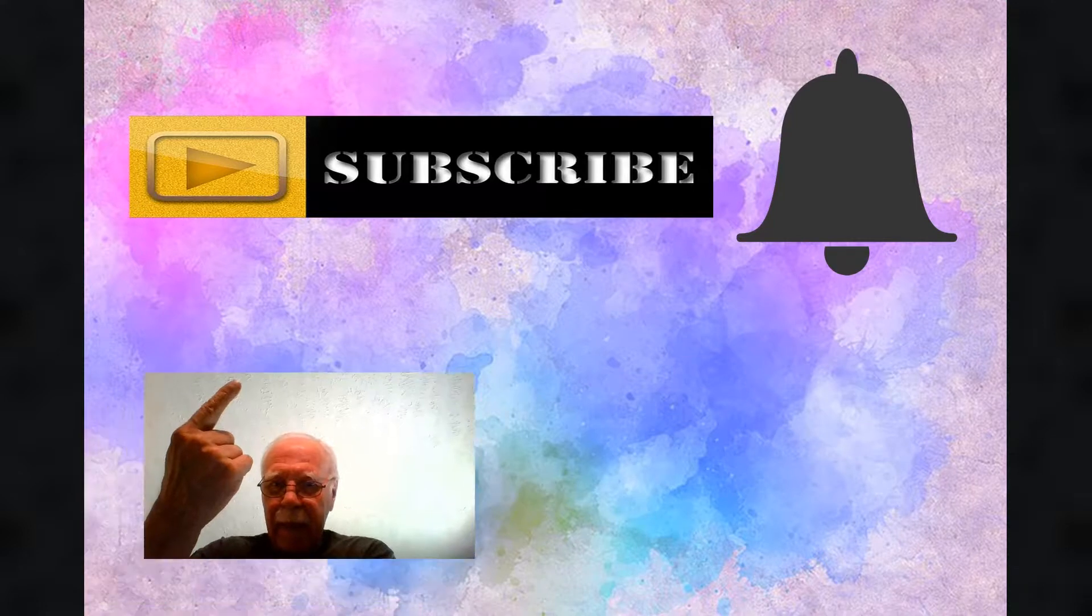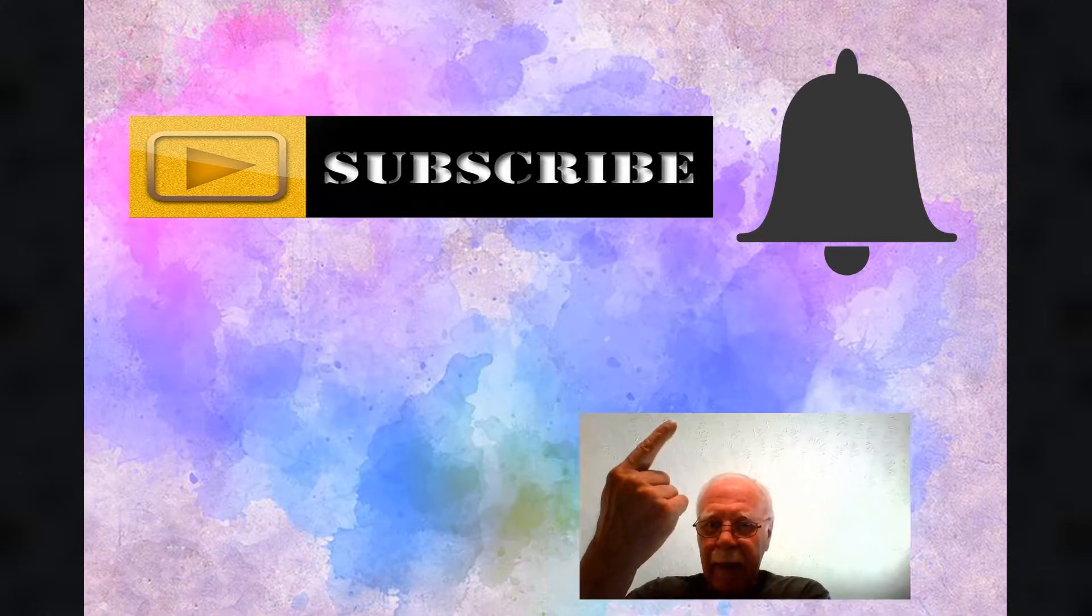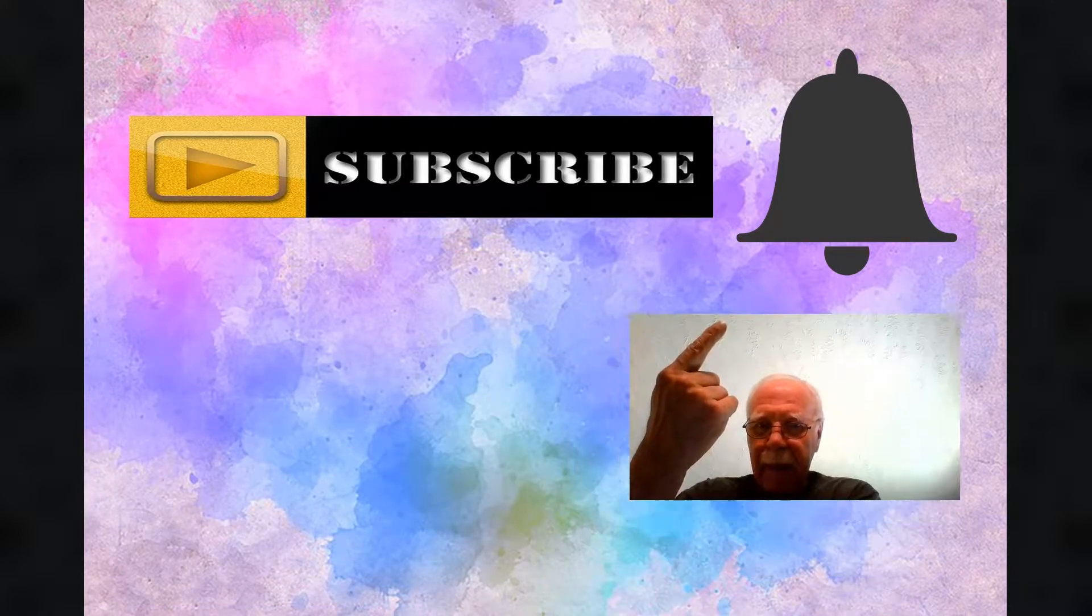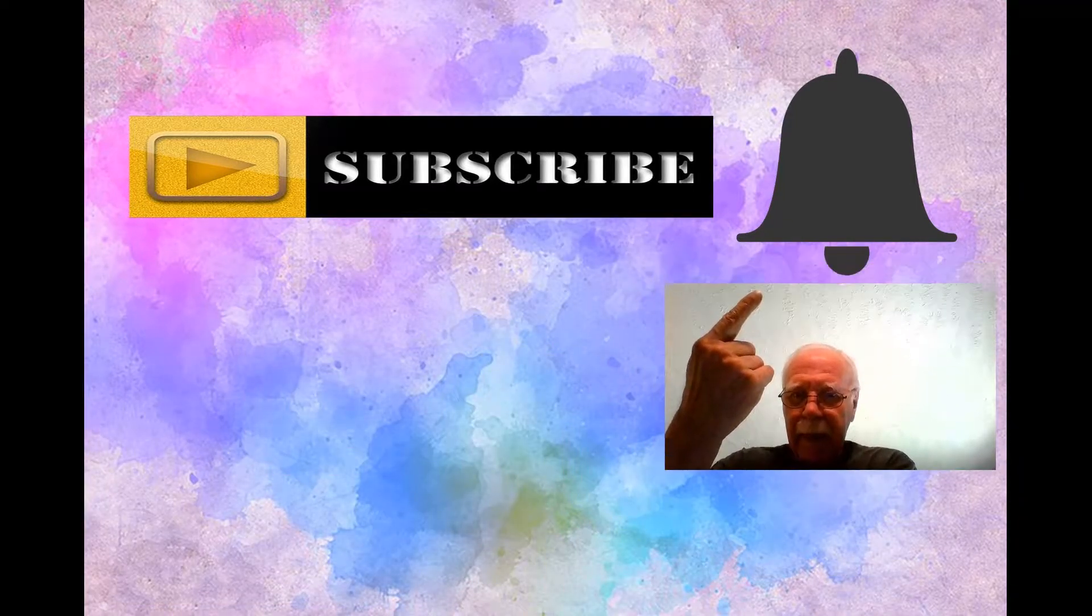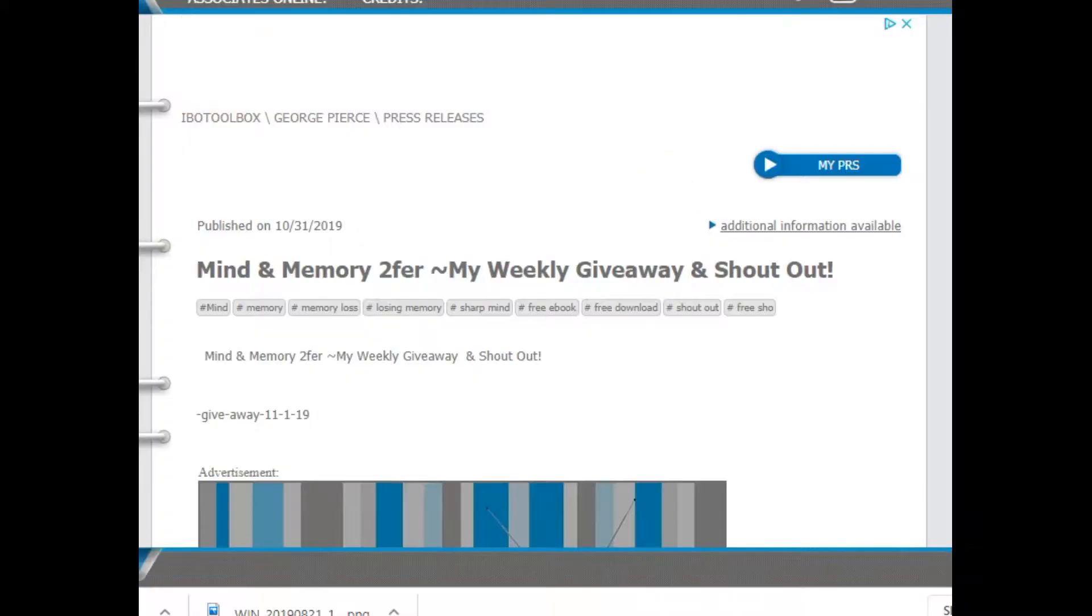I do want to get right to it but before we do, allow me to remind you that this channel is about making money online and growing a YouTube channel. Be sure to subscribe, hit that subscribe button and ring the bell. That way you'll be notified each time the video is published.